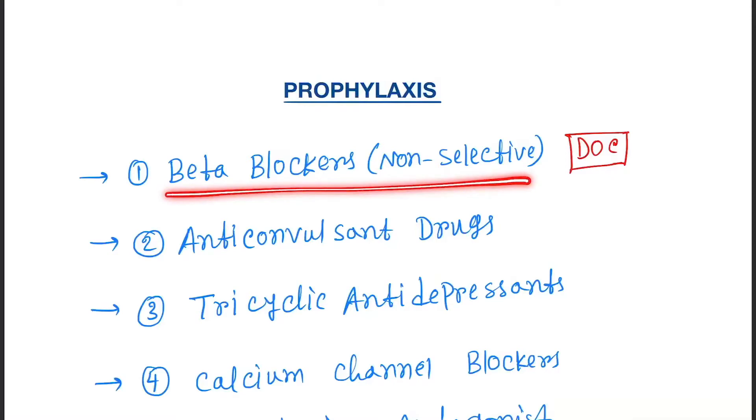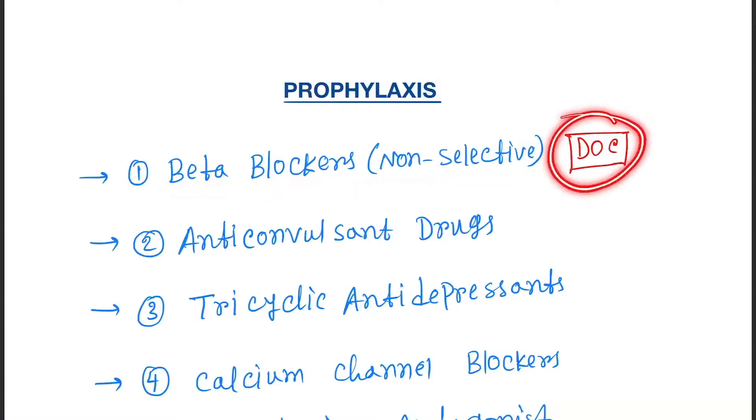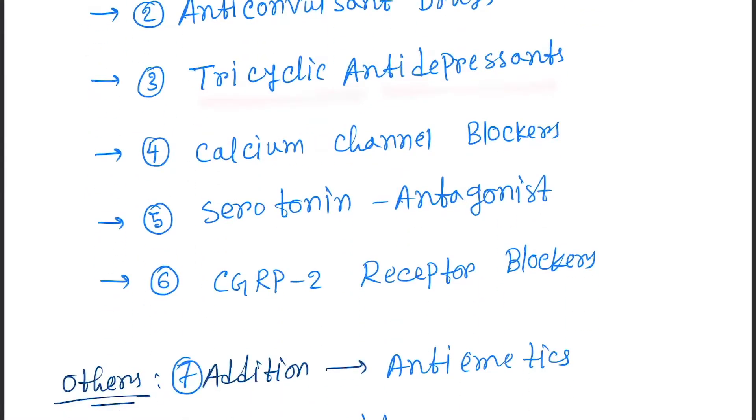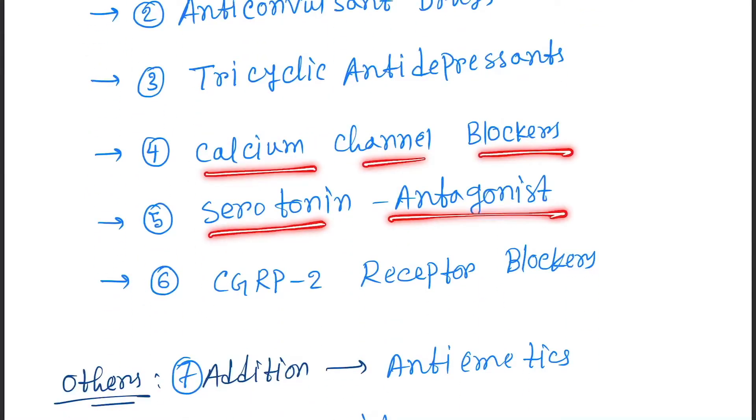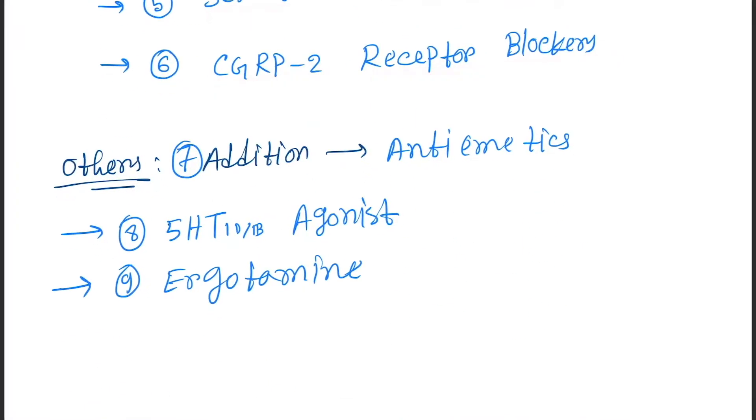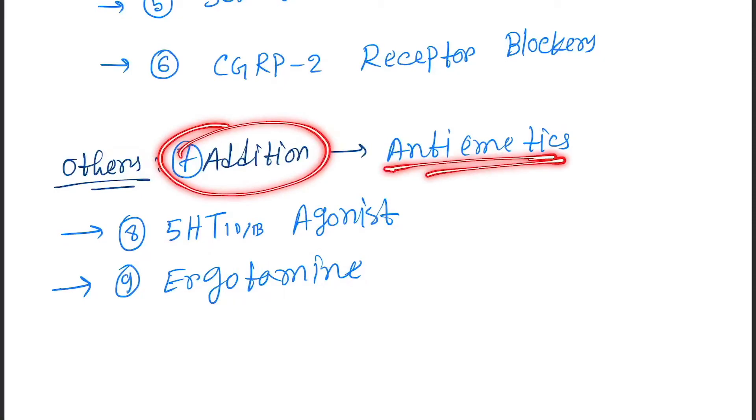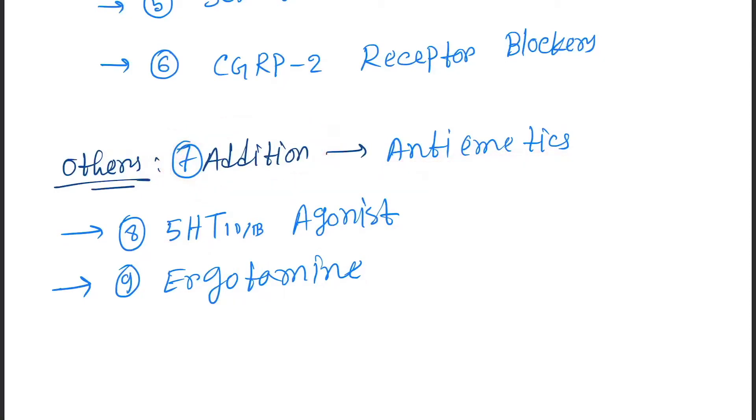Now come to the prophylaxis. The drugs are: first, beta blockers, which is the drug of choice; next, anticonvulsant drugs; tricyclic antidepressants; calcium channel blockers; serotonin antagonist; CGRP receptor blockers; 5-HT1B/1D agonist; ergotamine.